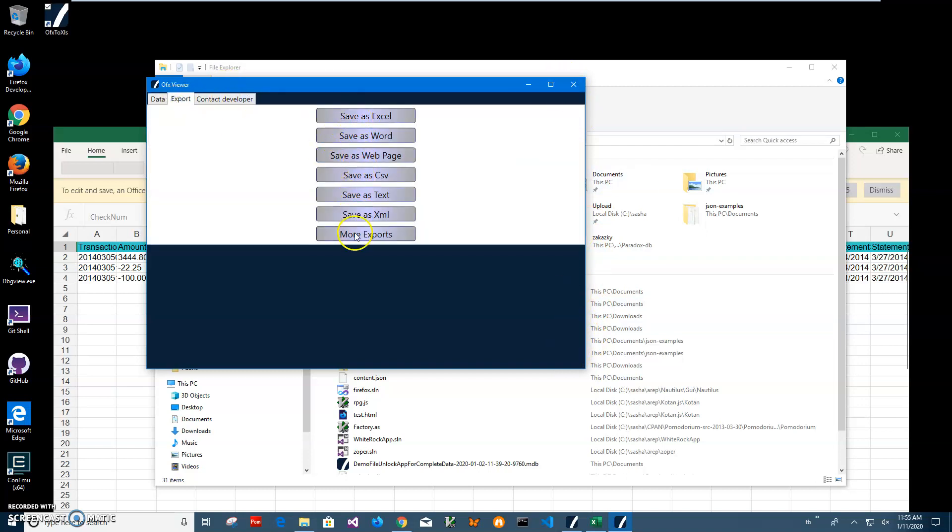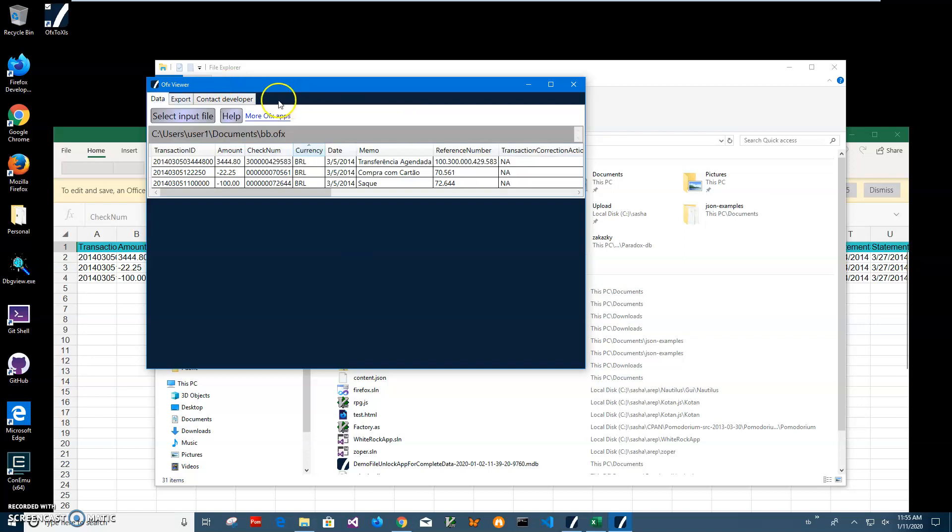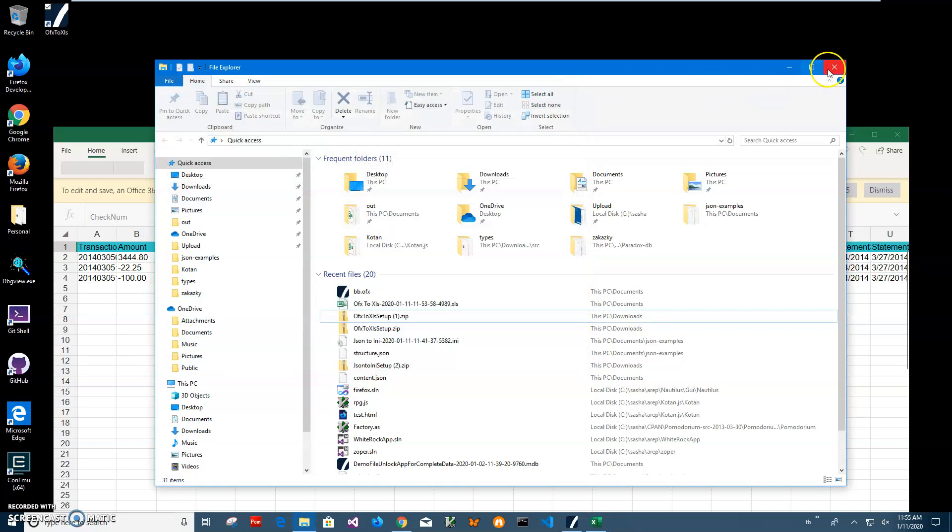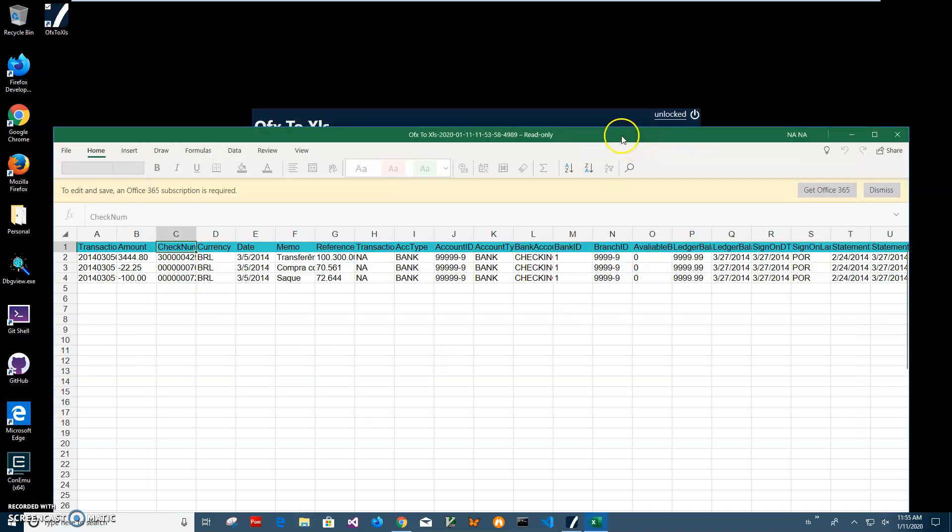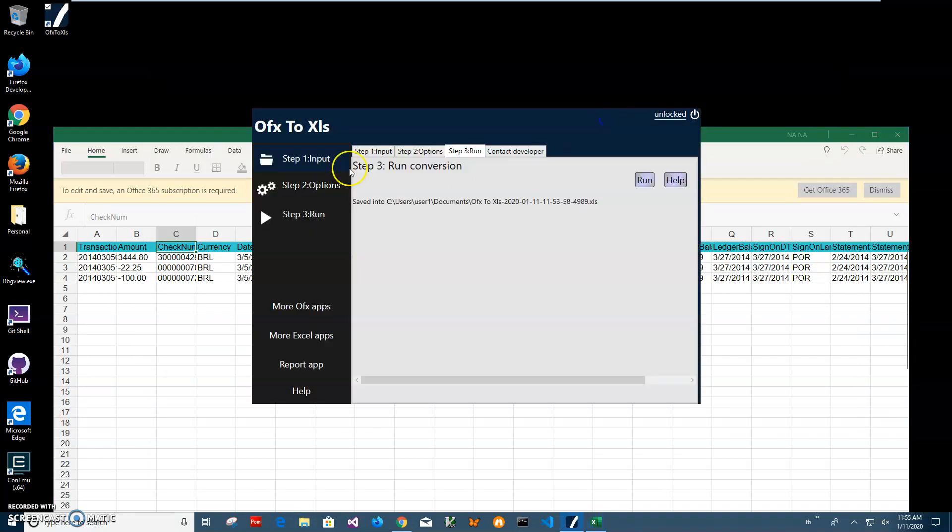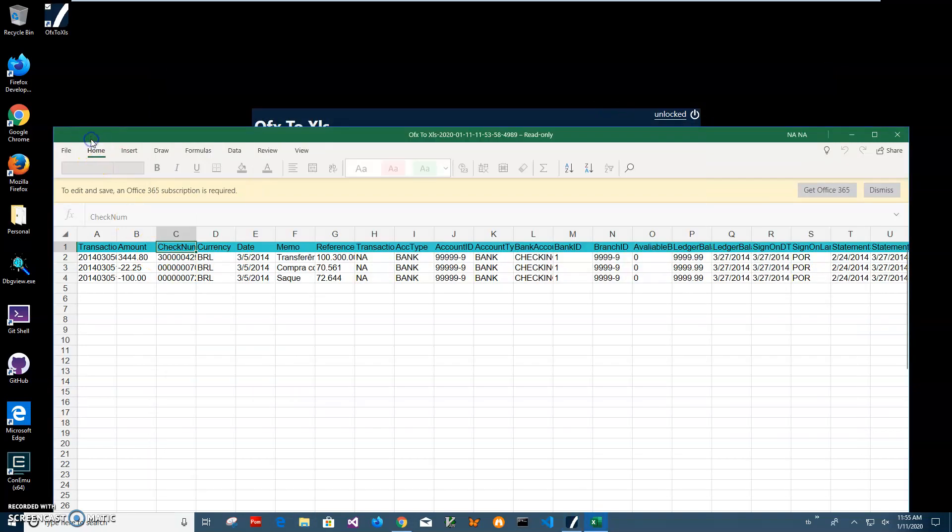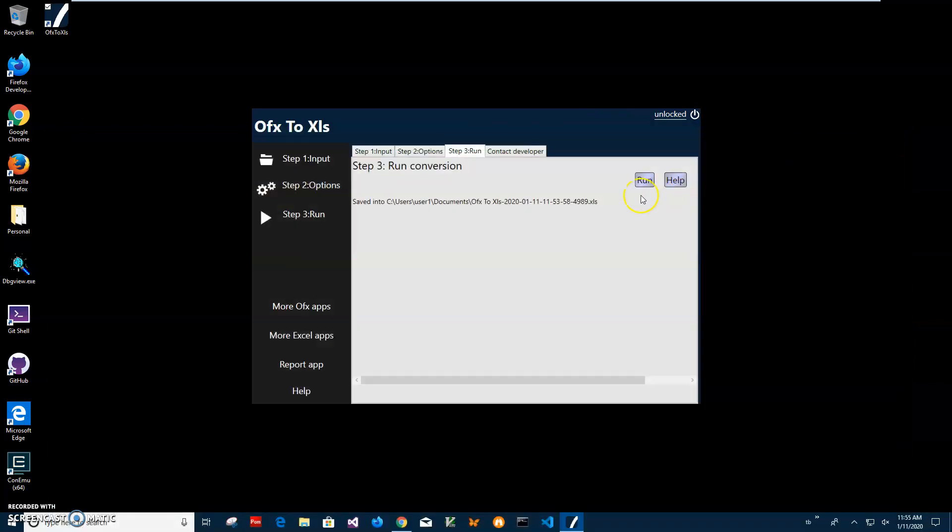This is another app I will link in the description. We have converted OFX to XLS file and have our Excel file available with all data in there. If you have any questions, please leave them in the comments.